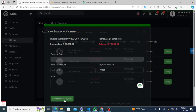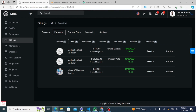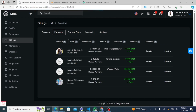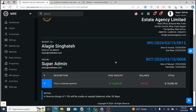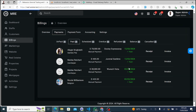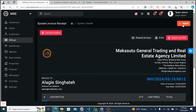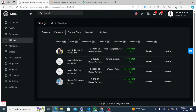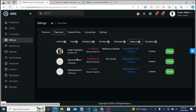Within the Settings tab, users can customize their billing preferences and configure system settings related to billing management. This includes options to update billing information, set up recurring payments, and adjust notification settings. Users have full control over their billing preferences. With these intuitive tabs, users can effectively manage financial transactions, track payments, and maintain accurate billing records. The Billing module plays a crucial role in ensuring efficient financial management, helping users streamline billing processes, monitor financial health, and make informed decisions.